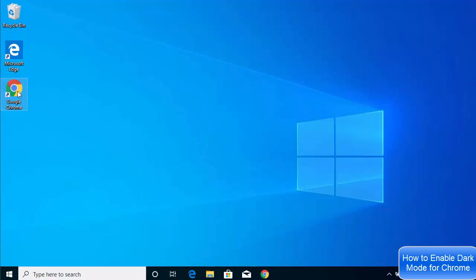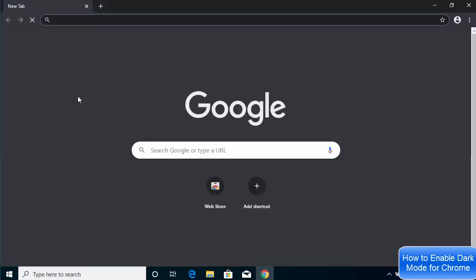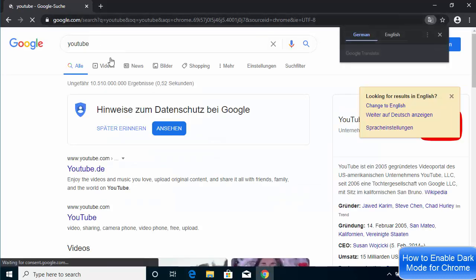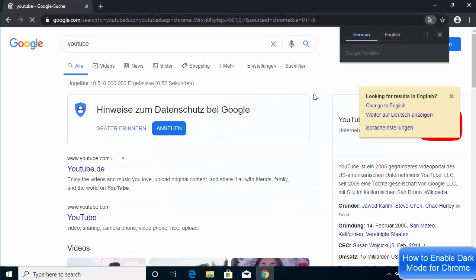Once you've finished this setting, click on your Google Chrome shortcut. When your Google Chrome browser starts, you will see that it opens in dark mode. Now there is one caveat — let's say I open YouTube here, and when I open YouTube or any website, you can see it opens in light mode.